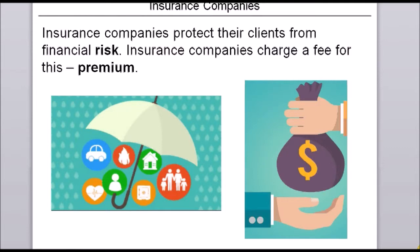Insurance companies cannot give you life back or your health back, so the form of protection they provide — even for life insurance and health insurance — is financial protection. For example, if a client has health insurance and becomes sick, the insurance company provides coverage of hospital fees. It is the financial risk that insurance companies take off of their clients' hands.